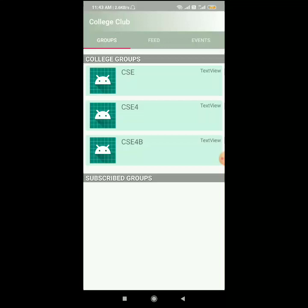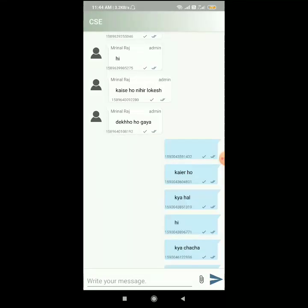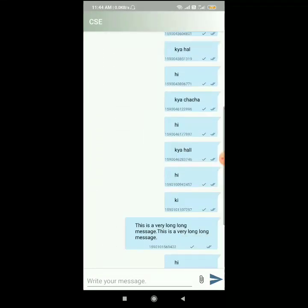After login, the user sees three groups added by default, which are the official college groups. The first is CSE, which includes all students of the CSE department across all years. The second is CSE 4, which includes only students from fourth semester CSE irrespective of section. The third group has only the B section students. These three groups are very helpful for the HOD or teachers to send notices and reach the maximum number of students.